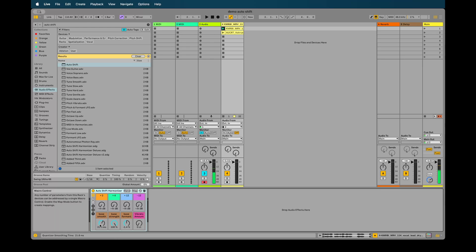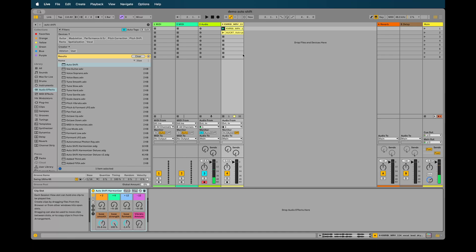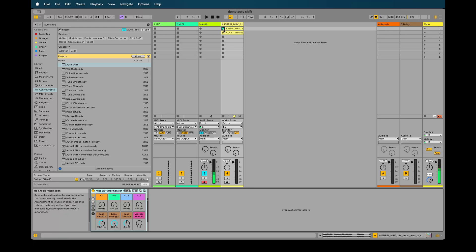There are some basic controls over the speed of the auto-tuning here and the strength of it and the formant and just some vibrato just for fun. And then we have three degrees, well two degrees and then an octave up and an octave down.